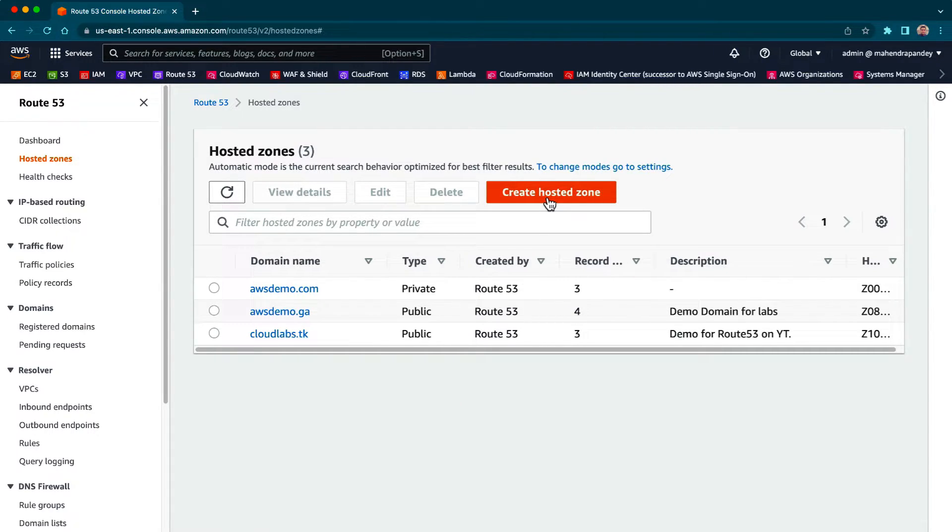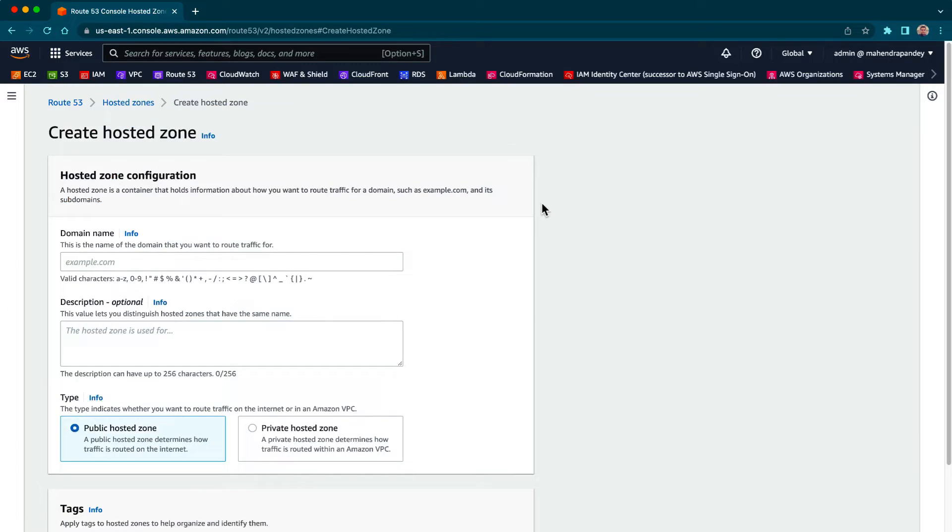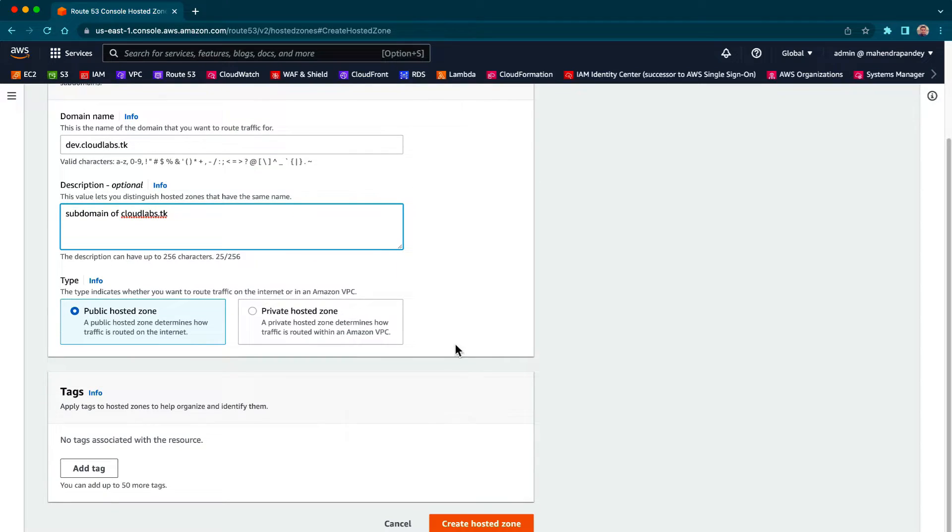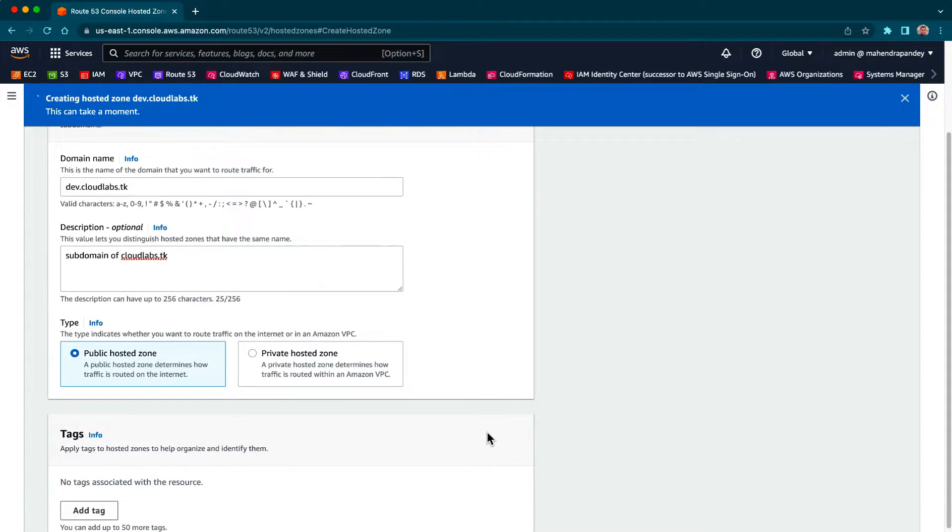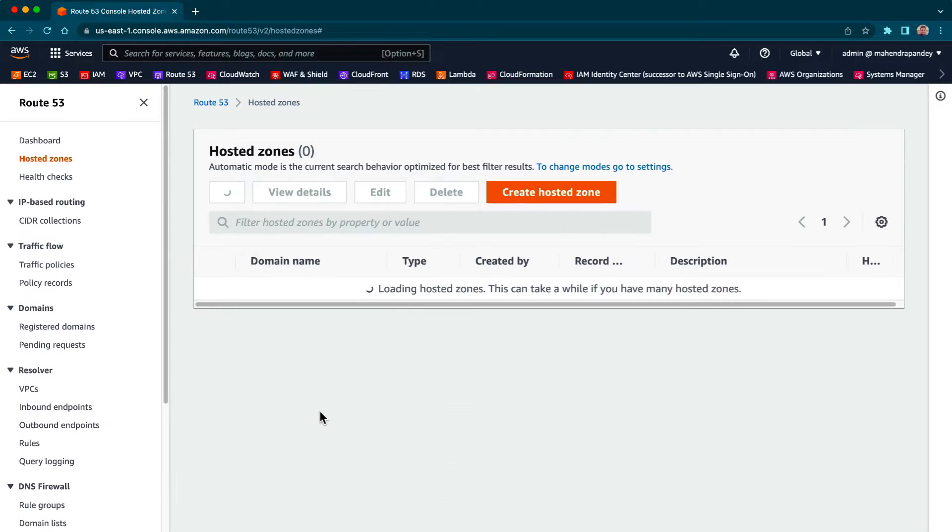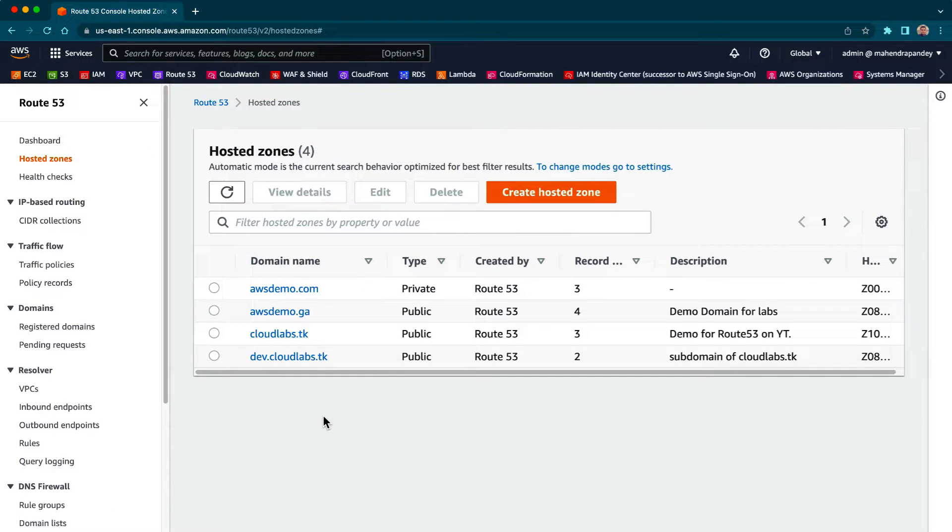So let's create dave.cloudlabs.dk and let me create the hosted zone. There it is, and let's create one more.